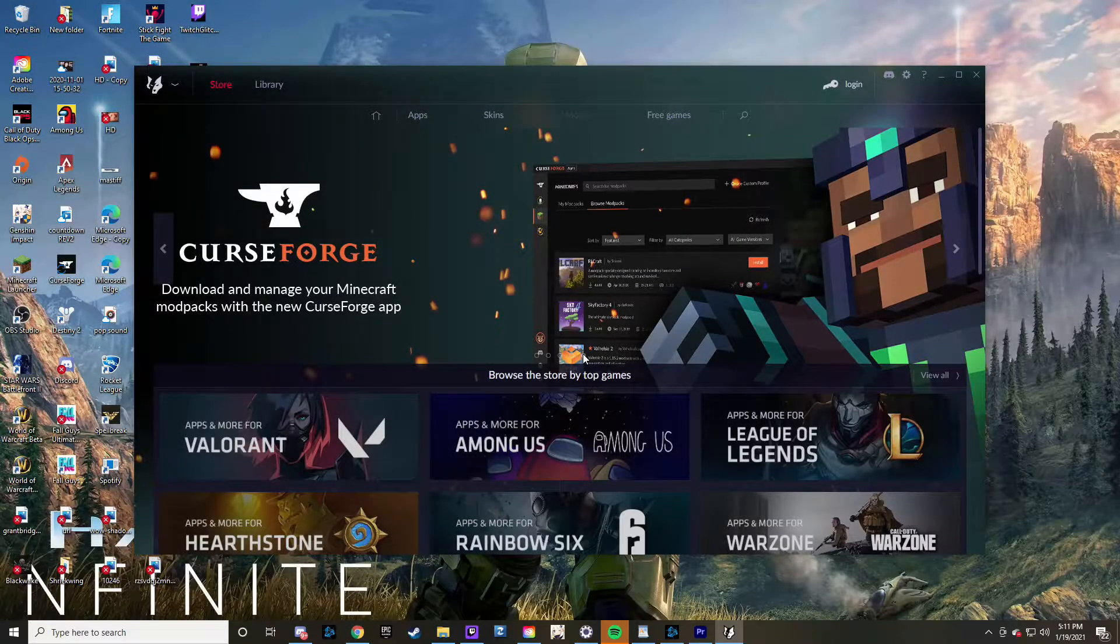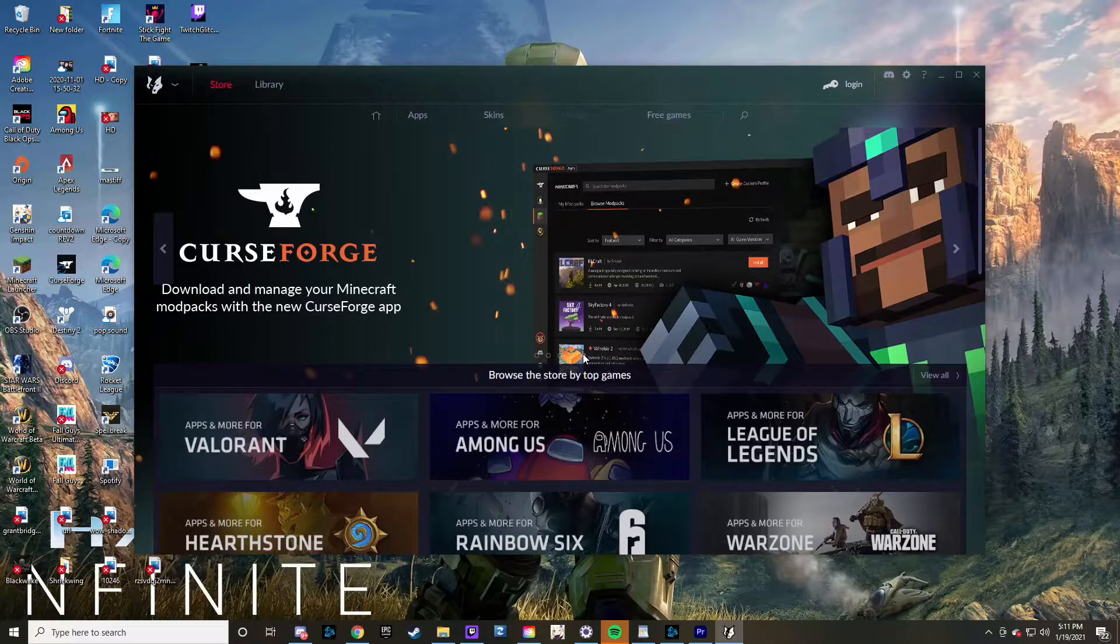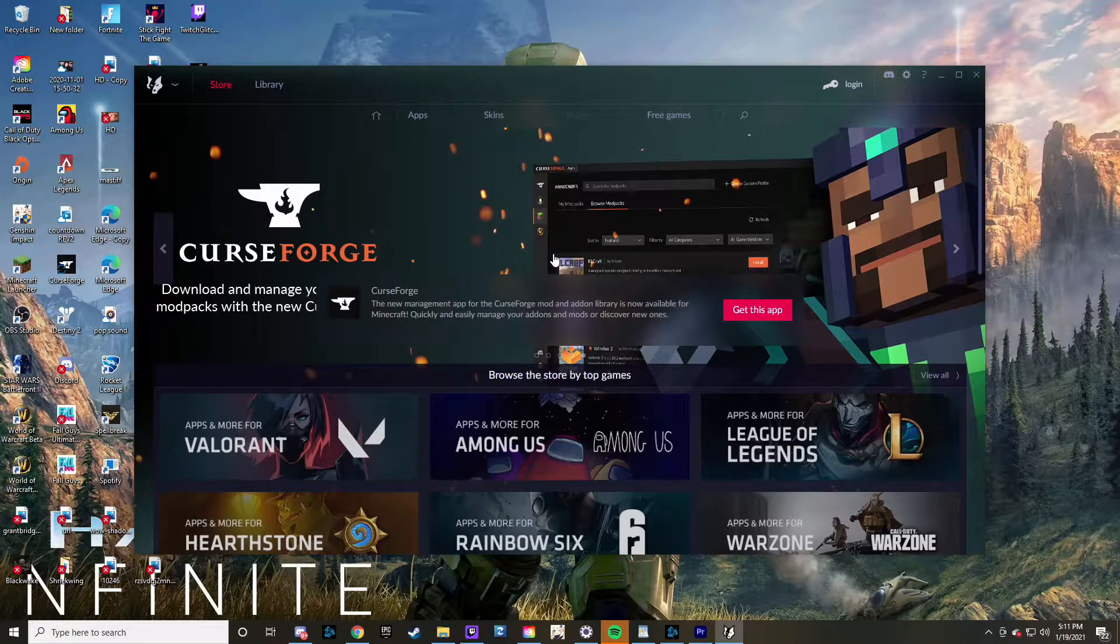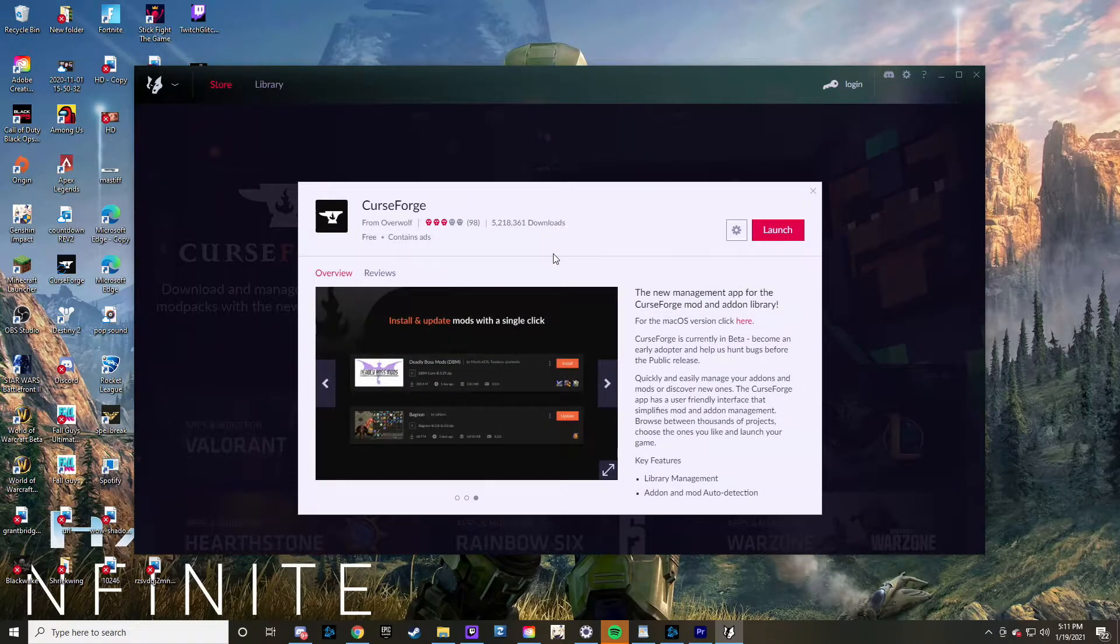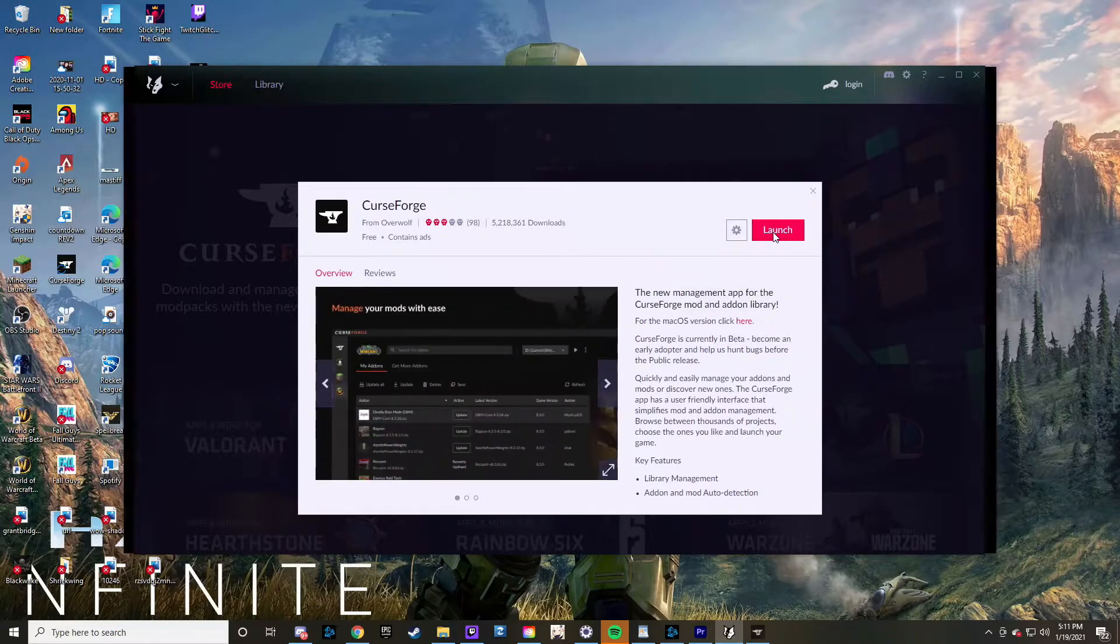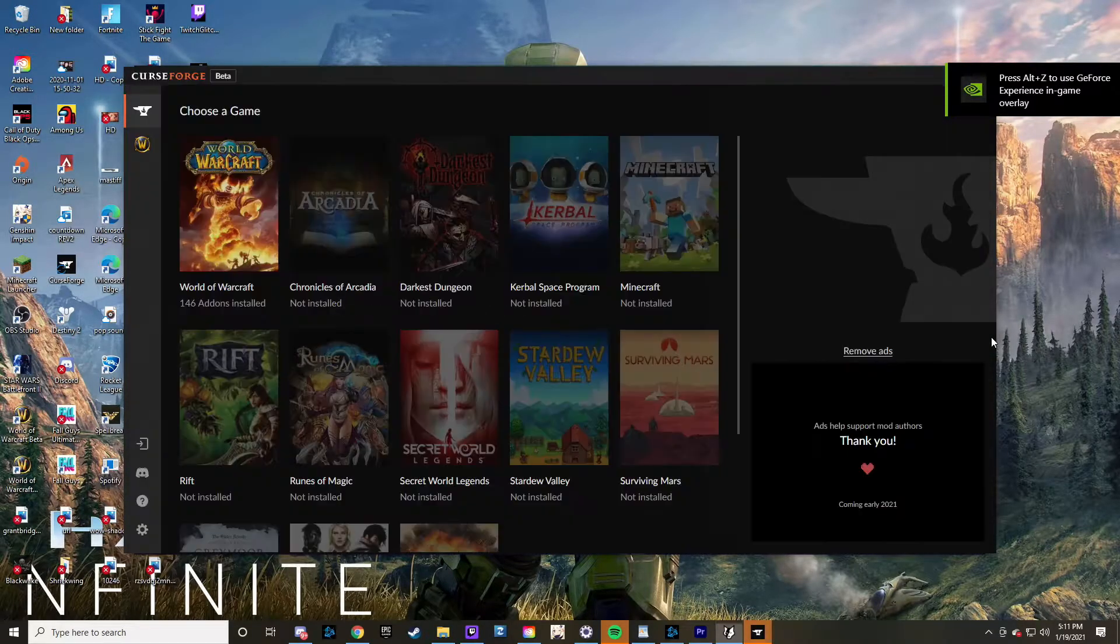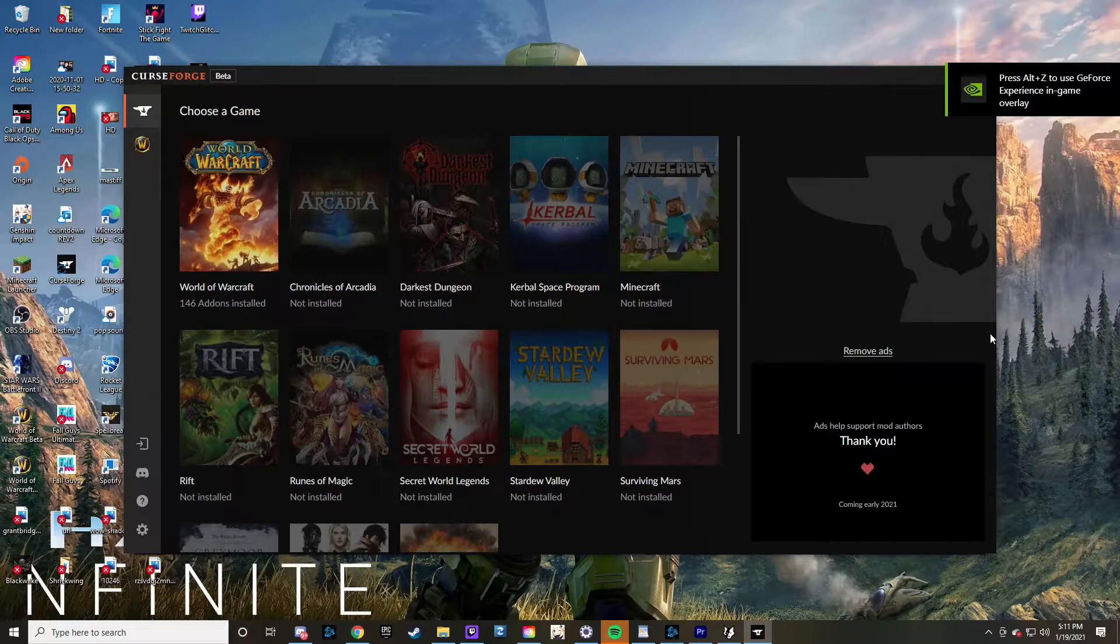...the program, it actually downloads Overwolf. Overwolf contains Curse Forge, and what you're going to want to do within this program is get the app, and then it will have you download the Curse Forge app. That's exactly where your add-ons will be. Whenever you're running Curse Forge initially, you're also running Overwolf.